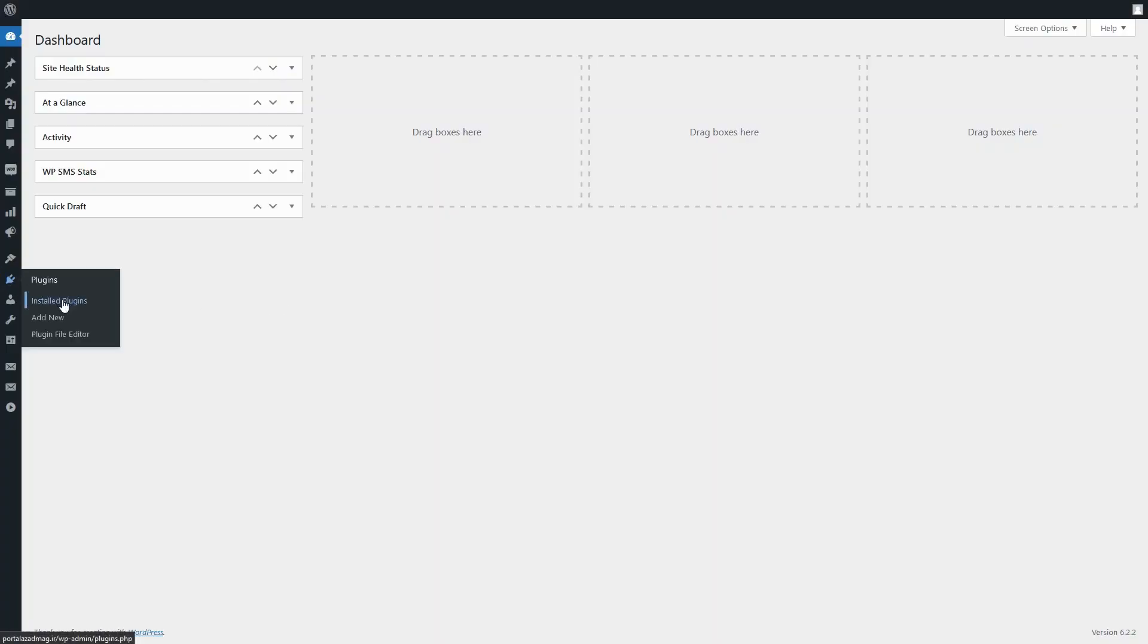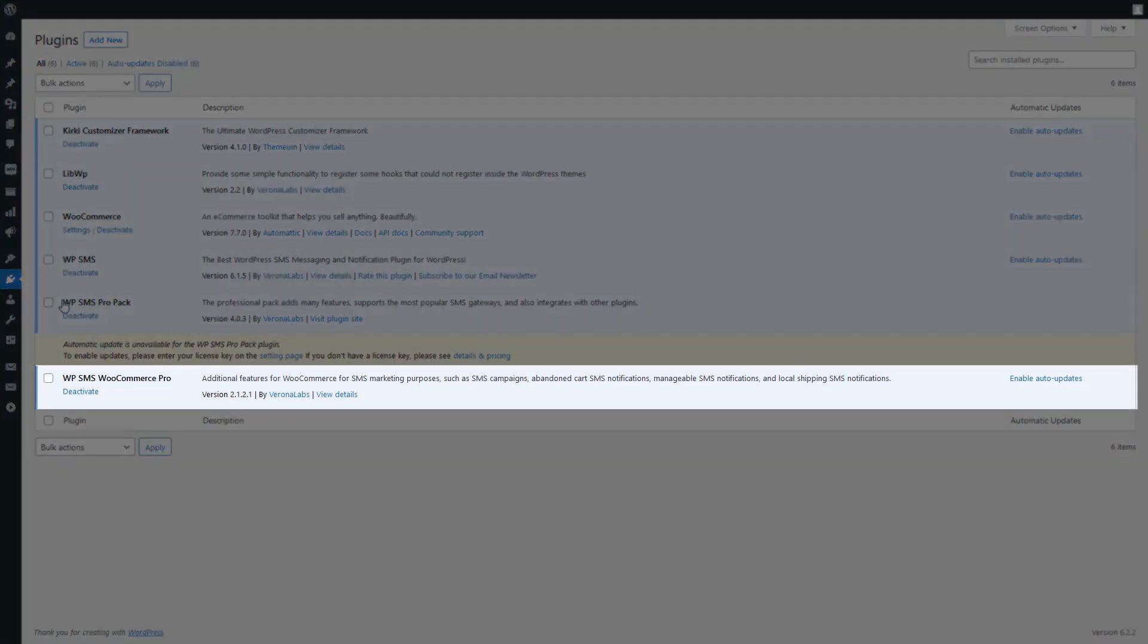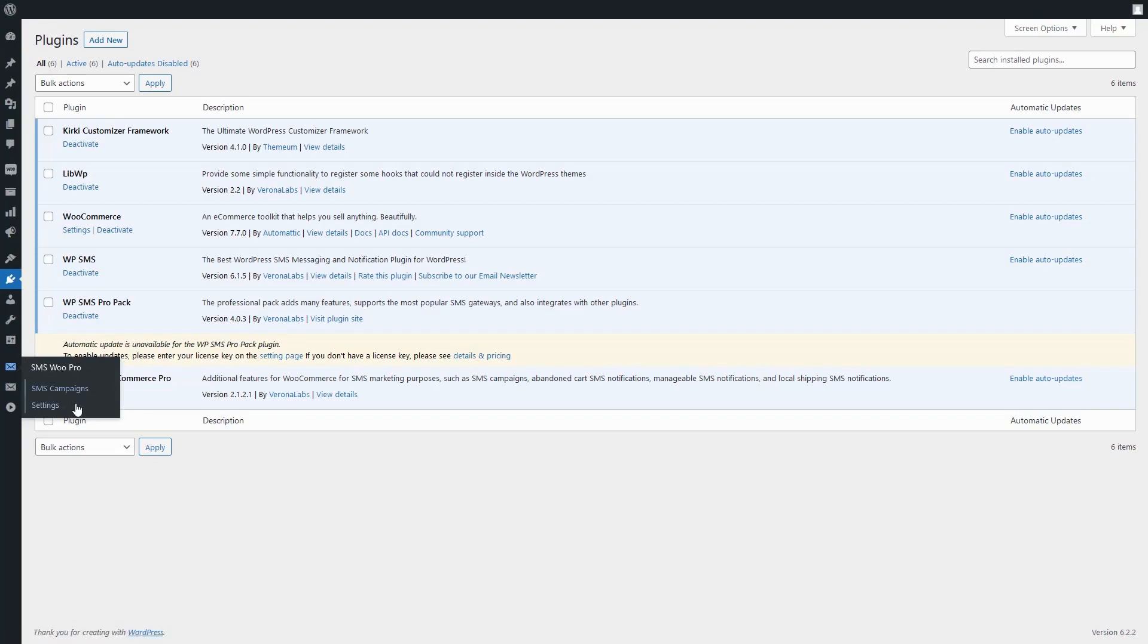First, ensure you have WPSMS WooCommerce Pro installed on your WordPress website. Once installed, go to the My Accounts tab in the plugin settings.